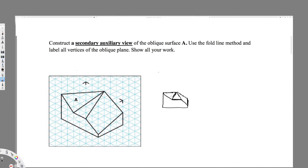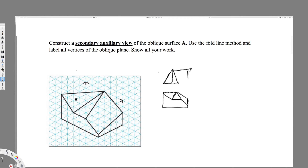So this is my front view of this surface, of this picture. Then I had to draw the top view. If I draw the top view it's going to be something like this. So this is my top view of this object.